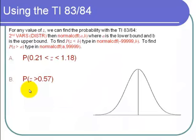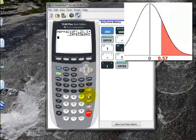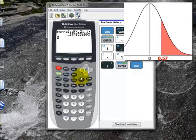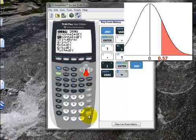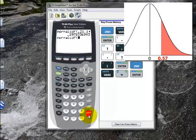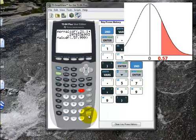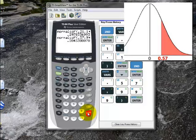The second example is to find the probability that z is greater than 0.57. There's no way to do this by hand, so let's use the calculator. I go second, distribution, normalCDF, hit enter. Since we want z greater than 0.57, I go 0.57 comma 999 — a few nines to represent infinity — then close the parentheses and hit enter. That probability is about 28%.